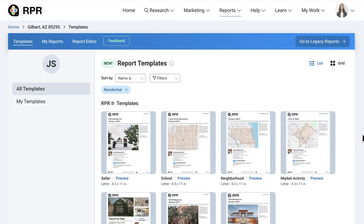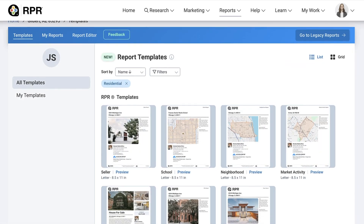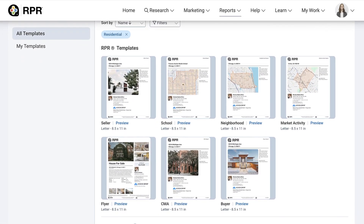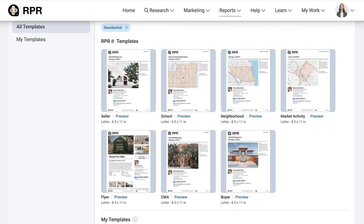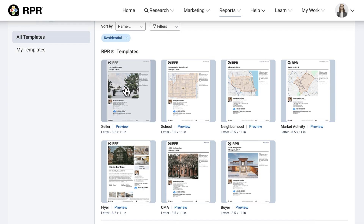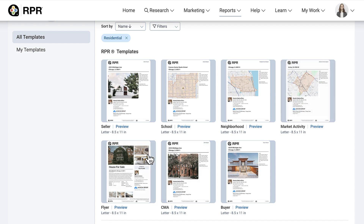Reports come with their own preselected selections, but you can customize the reports to whatever works best for your client or situation. We're going to walk through the Seller template. We go into more detail for schools, market activity, property flyers, CMA, and neighborhoods in their own videos, but how you customize and run reports works the same throughout.